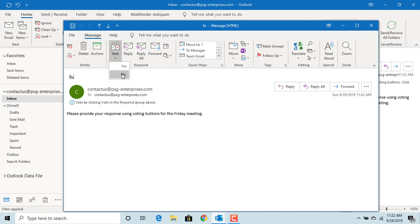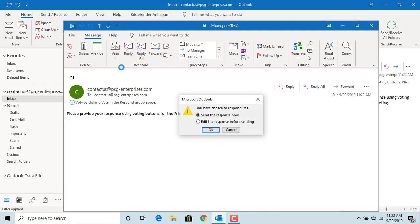Click on yes. Outlook displays a window you have chosen yes and gives options either to send response now or edit the response before sending. You can edit the response if you want to add any comment. Click OK to send response.